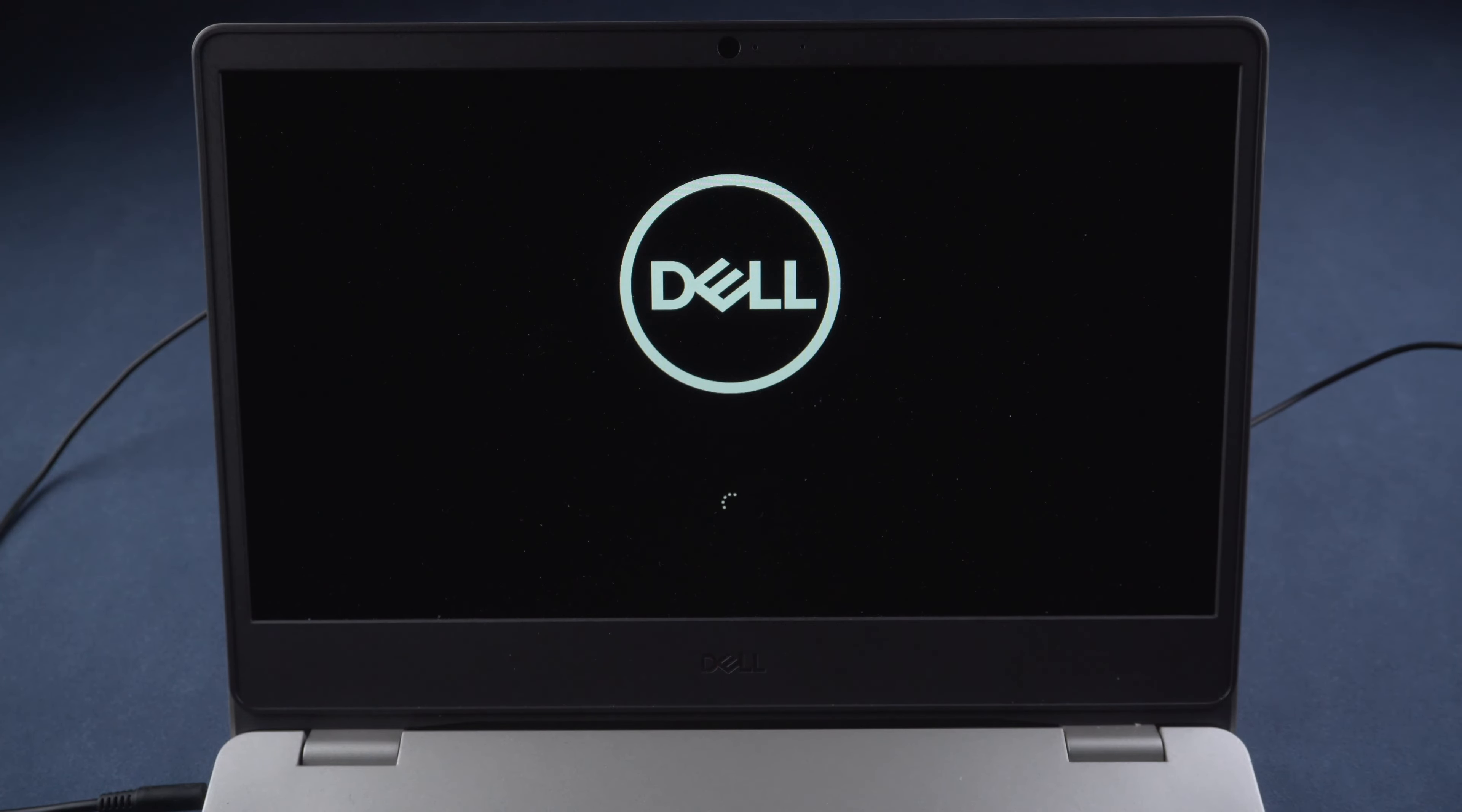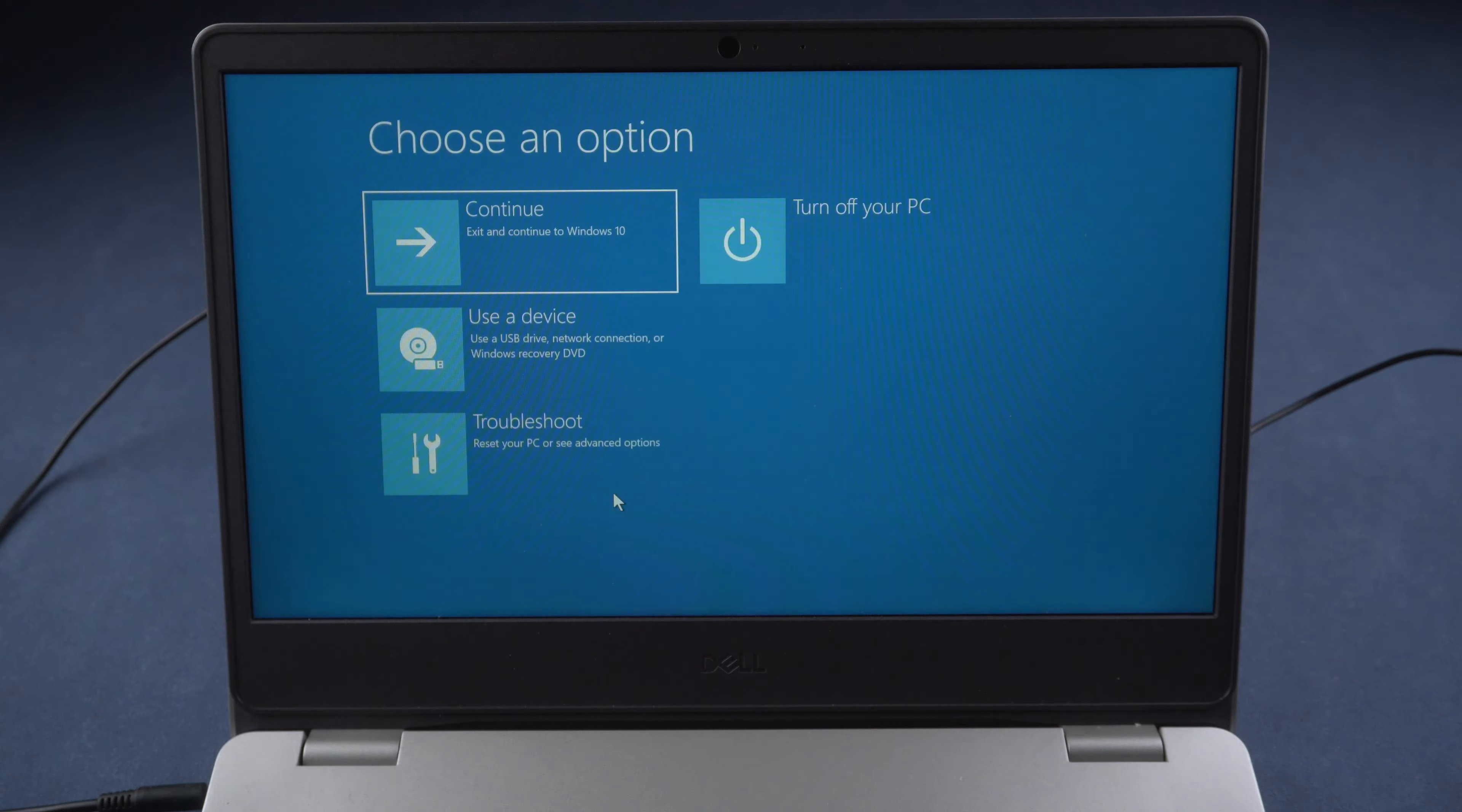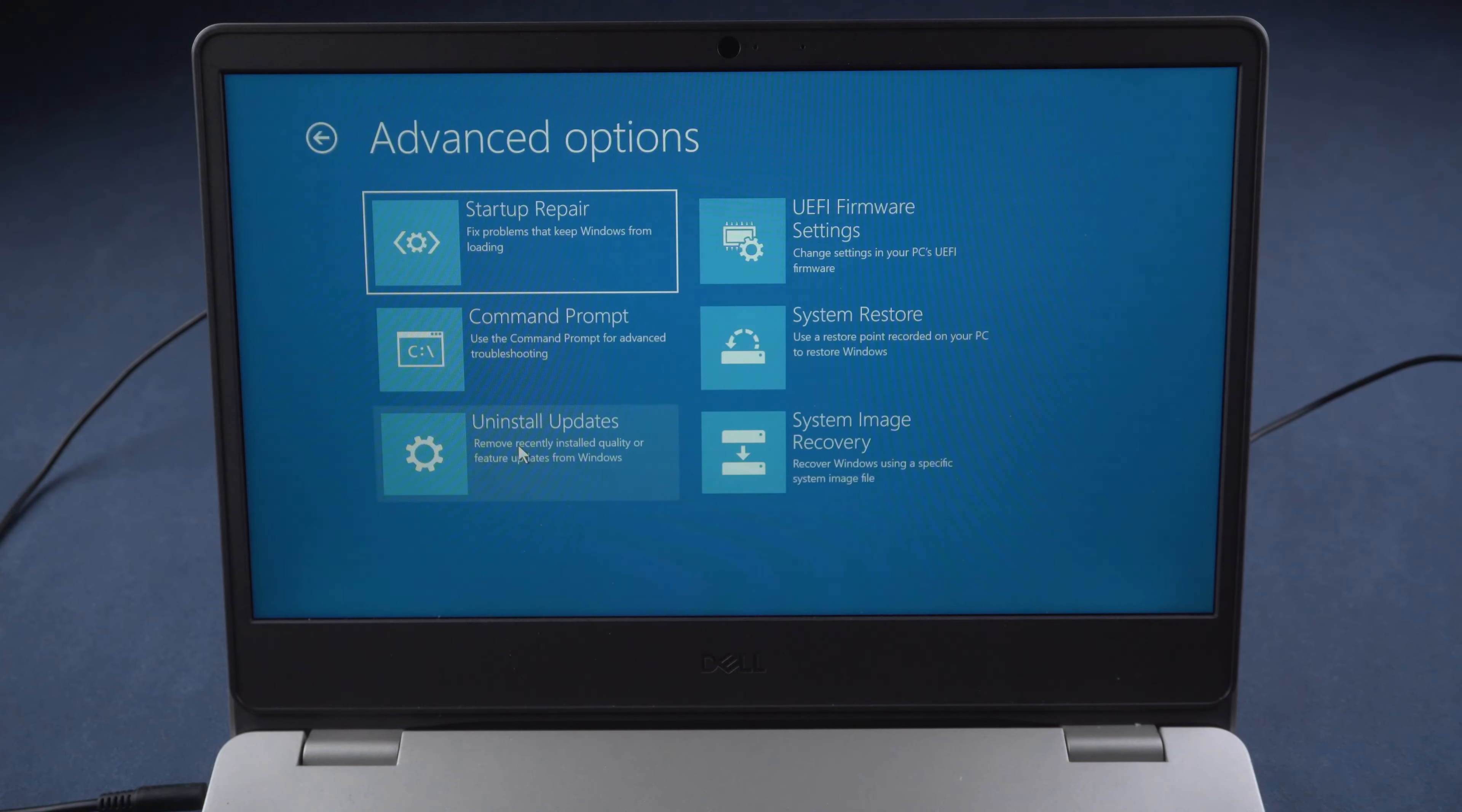You will see Windows setup menu. Click Next. Select Repair your computer here. Go to Troubleshoot. Run Command Prompt.